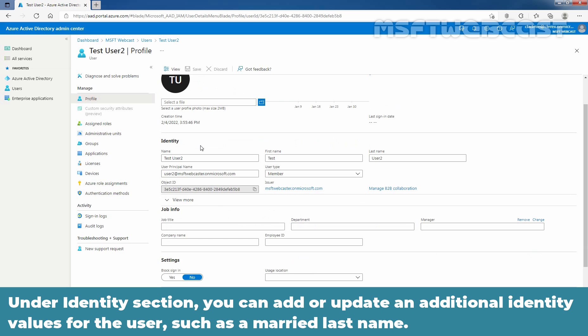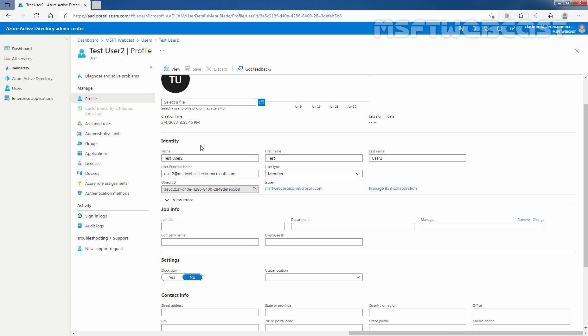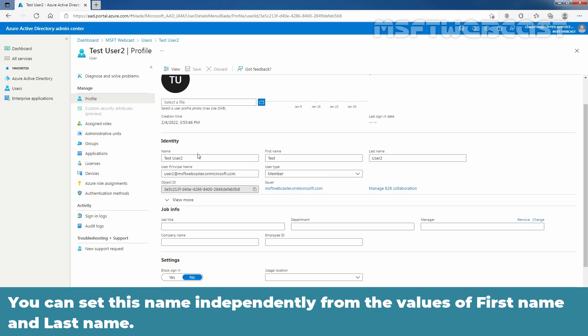Under identity section, you can add or update additional identity values for the user such as a married last name. You can set this name independently from the values of first name and last name.